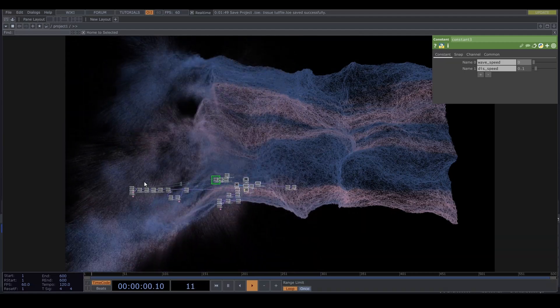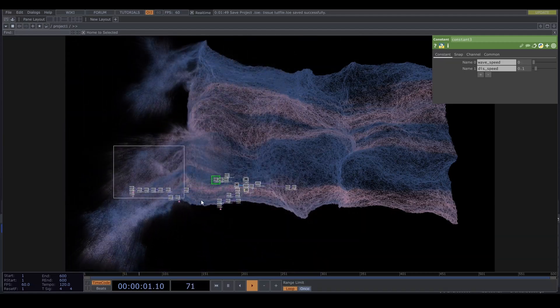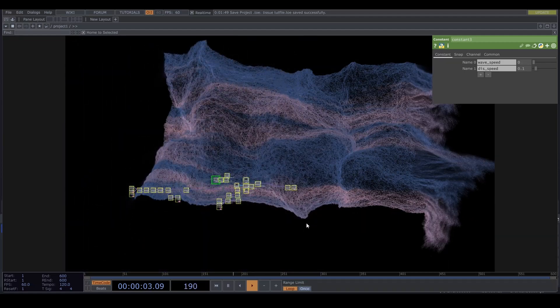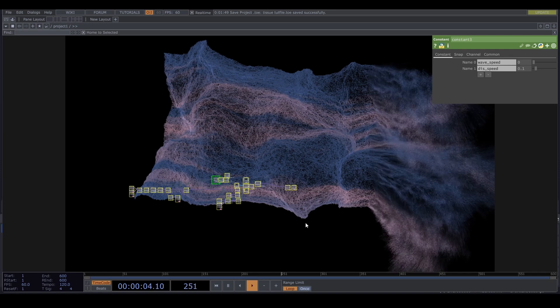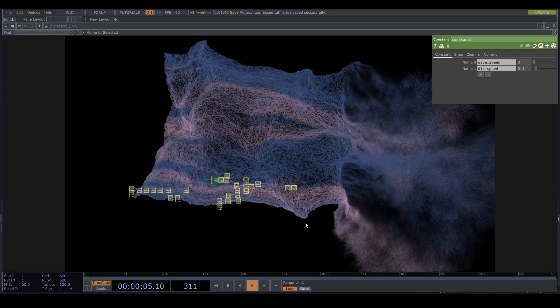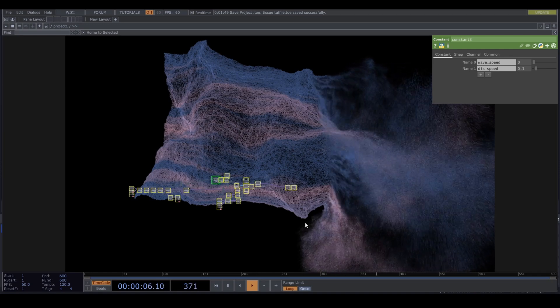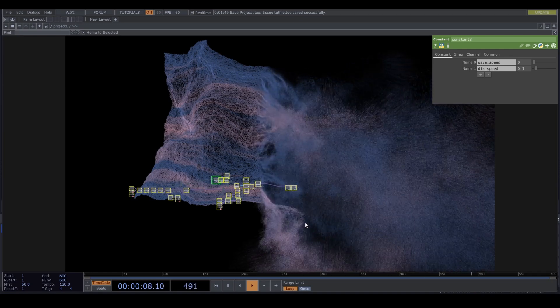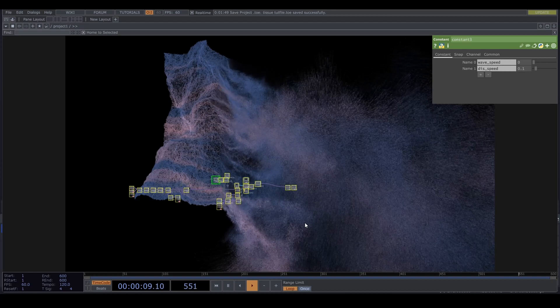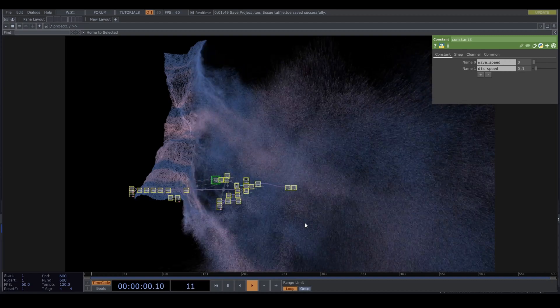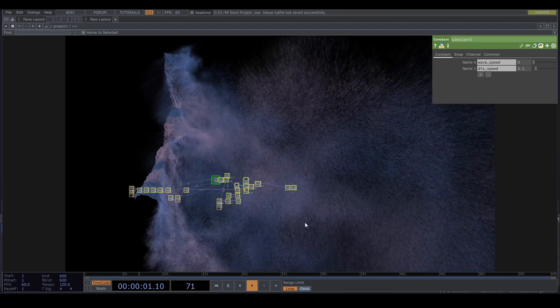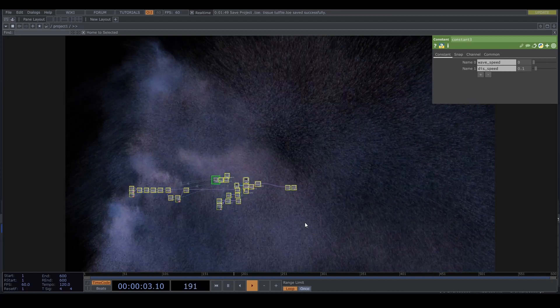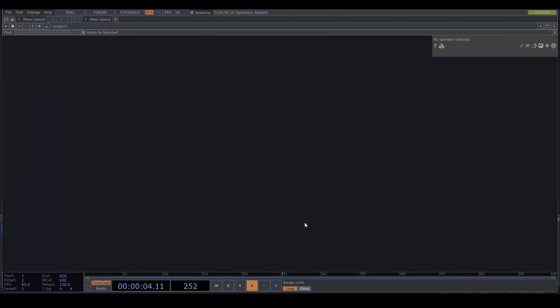If you stick around until next video, I can show you some ways of making it audio-reactive as well. But let's delete everything and start from scratch.